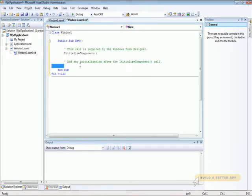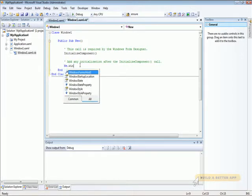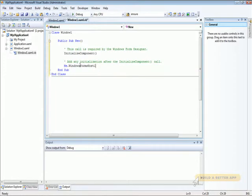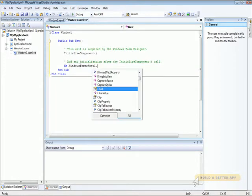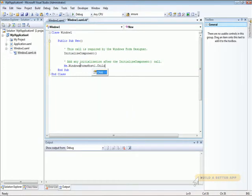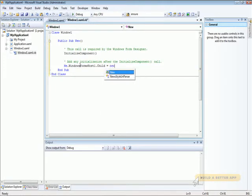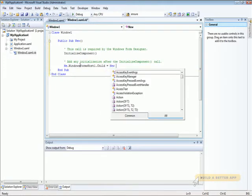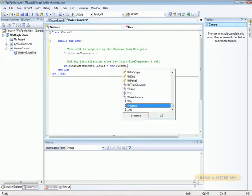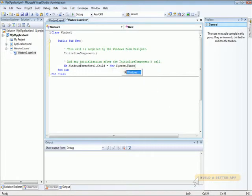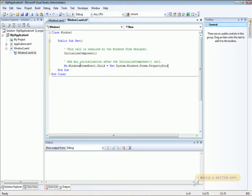And in the constructor, we're going to set the Windows Forms host's child property to a new instance of a System.Windows.Forms PropertyGrid.